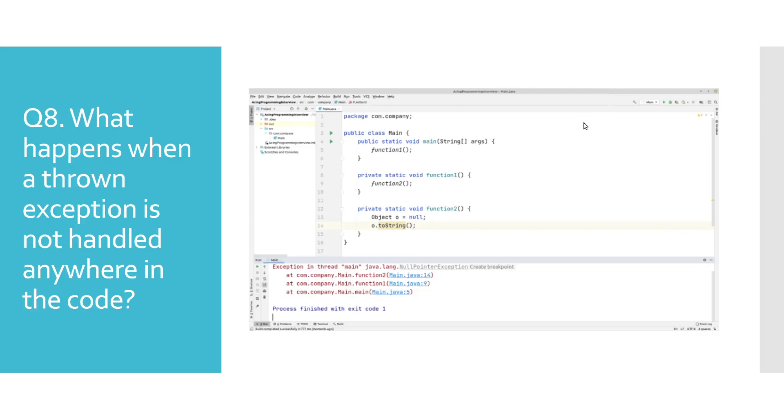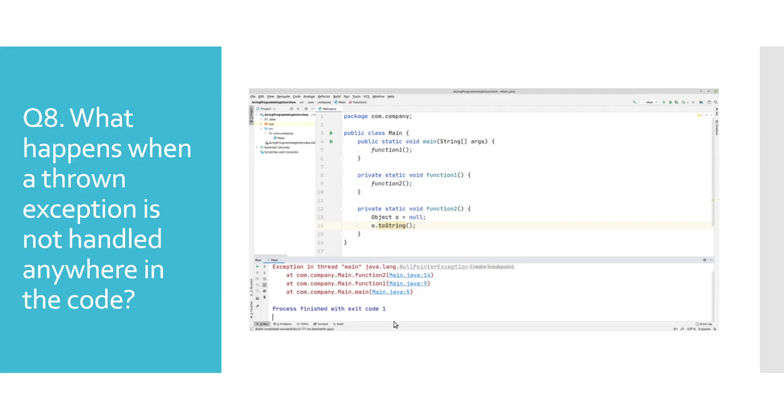What happens when a thrown exception is not handled anywhere in the code? In such occasions, JVM will terminate the program and print the exception message along with the full call stack in the console output as we have shown in the example.